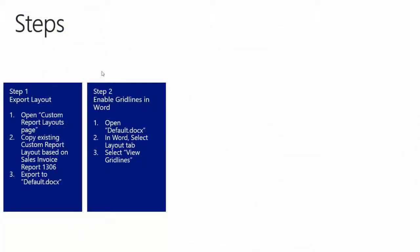Step number 2: Enable Gridlines in Word. So now we are going to enable the Gridlines in Word. First we are going to open up the Custom Word Layouts. In Word we are going to select the Layout tab and then we are going to select the View Gridlines so it is easier for us to see and understand the structure of the Report.